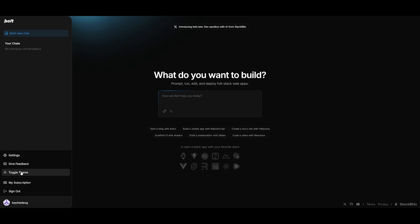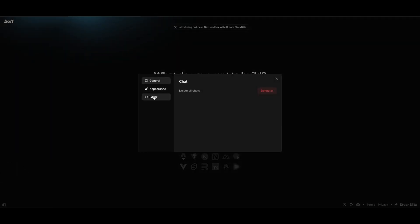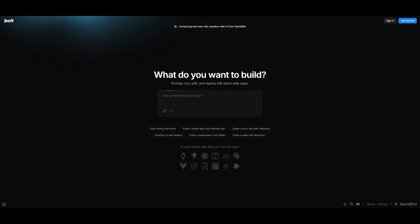On the left hand panel you can tweak your settings. You can toggle the theme and you can also toggle the editor and the appearance as well within the settings. You can either request it to build based off of the prompts or you can start a blank app with your favorite stack.